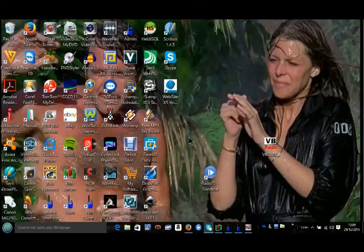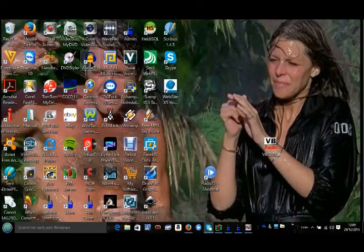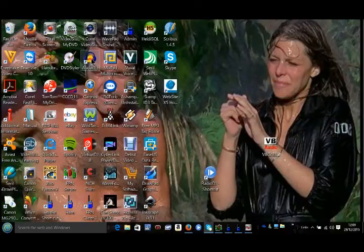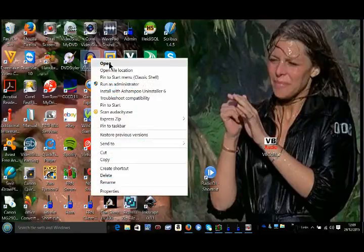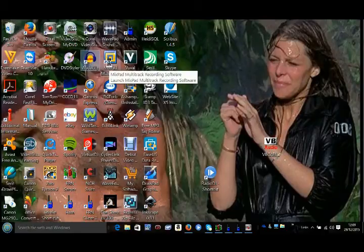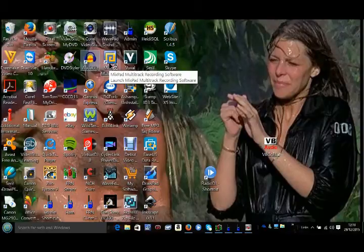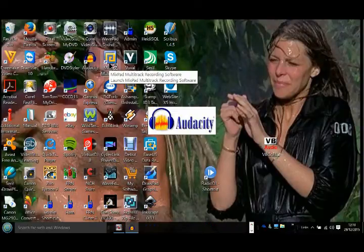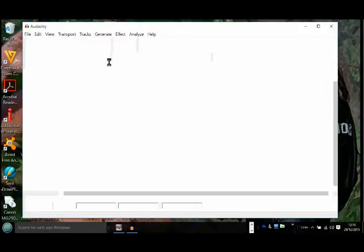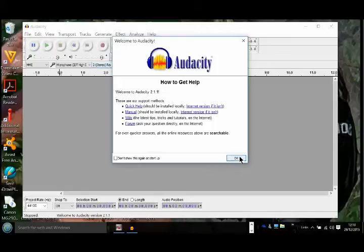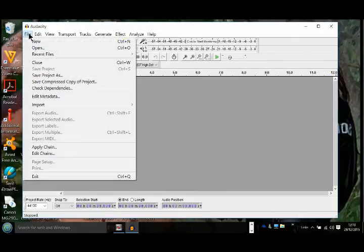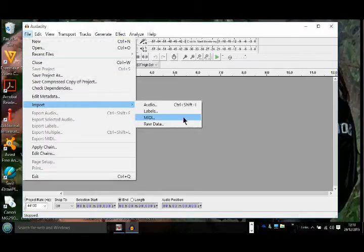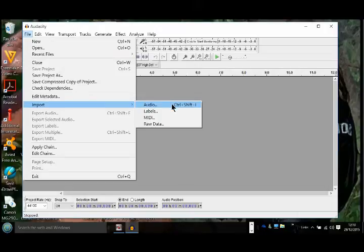We can bring up the next program called Audacity, which we can right-click on. Open it, click on the file area, go down to import, import audio, which is just there.